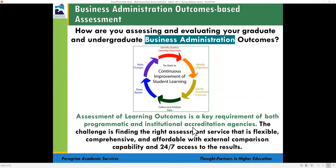Assessment of learning outcomes is a key requirement for both programmatic and institutional accreditation. The challenge is always to find the right assessment tool — one that is flexible, comprehensive, affordable, and provides external comparison capability. In addition, 24/7 access to results and data is always a plus. We provide all of this. On this slide we have a graphical representation of the six-step process for continuous improvement of student learning, and we all know the continuous improvement processes and the concept of closing the loop.